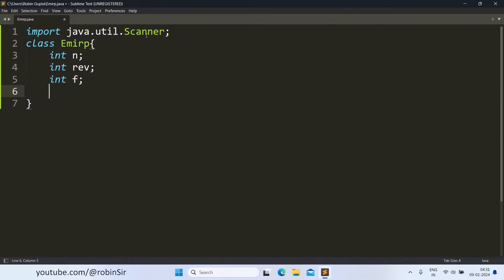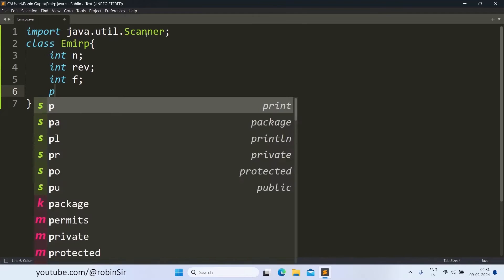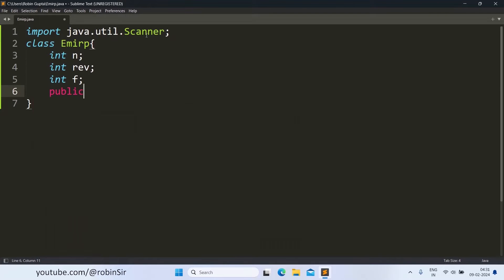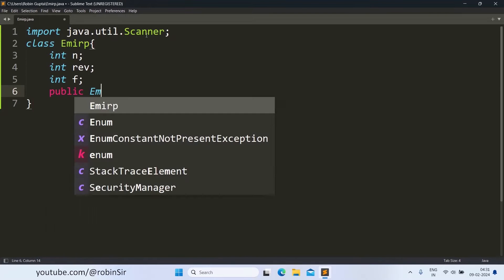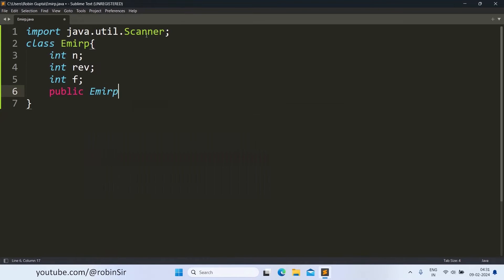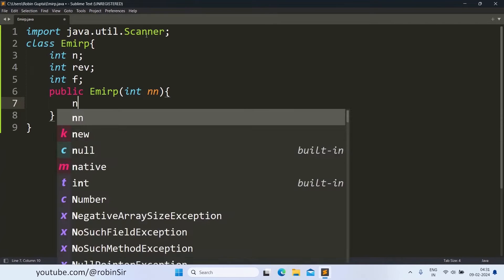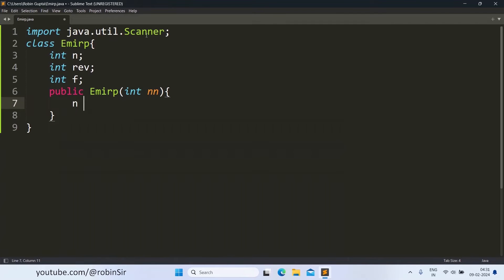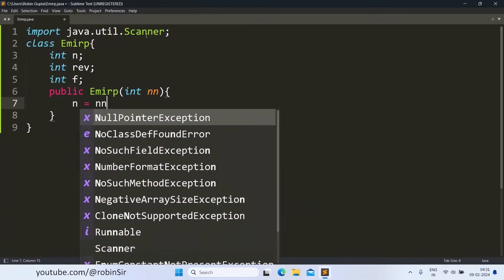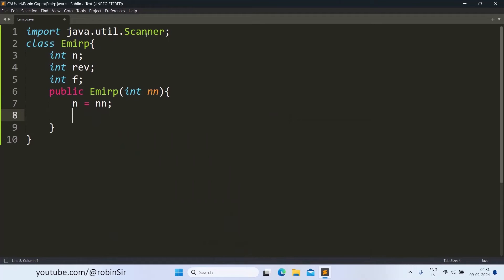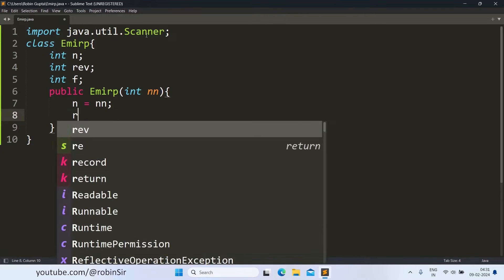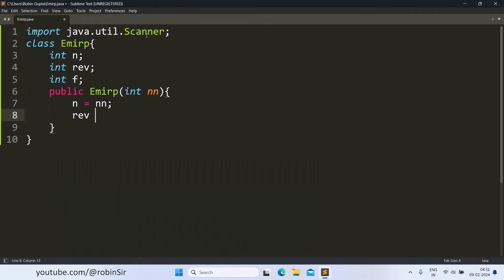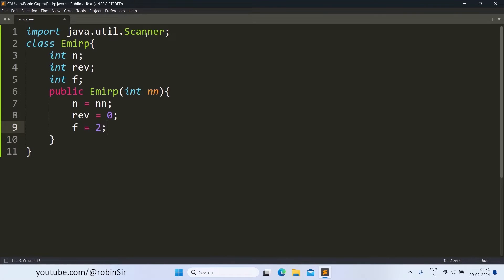We include the data members int n, int rev, and int F. Then we create the constructor, a parameterized constructor. To initialize the number, rev should be initialized to 0 and F as 2.